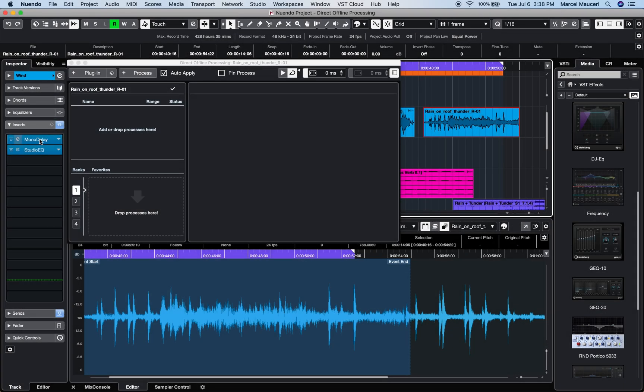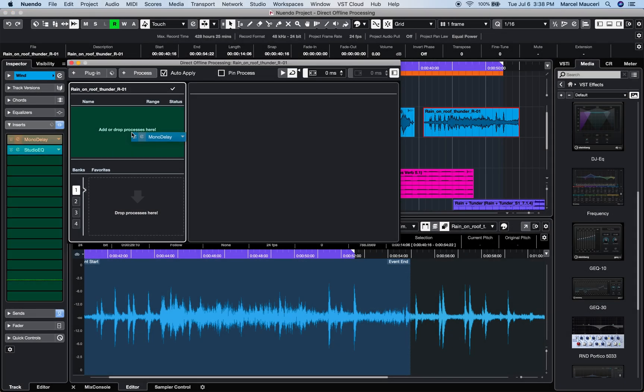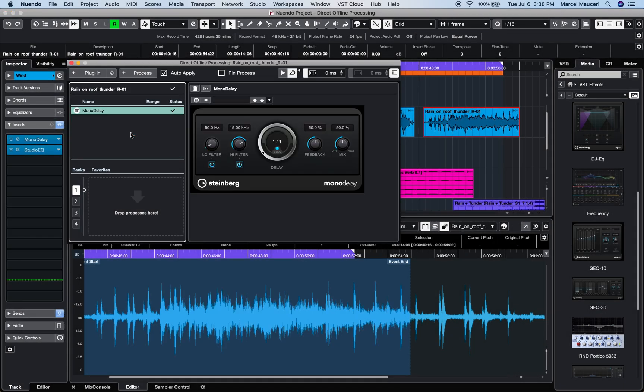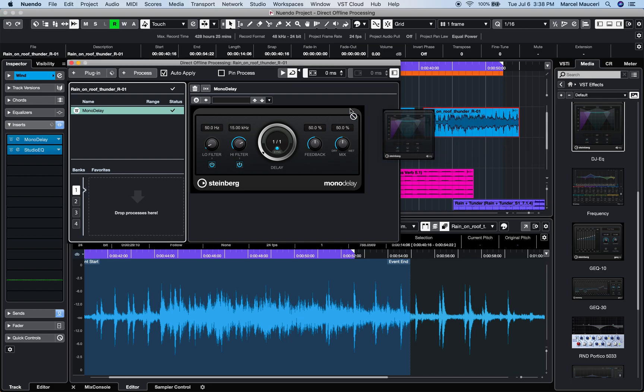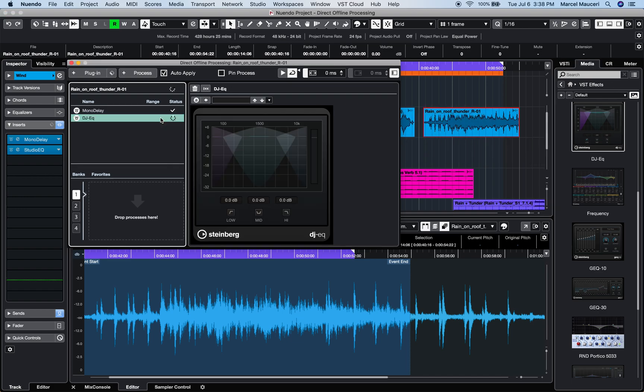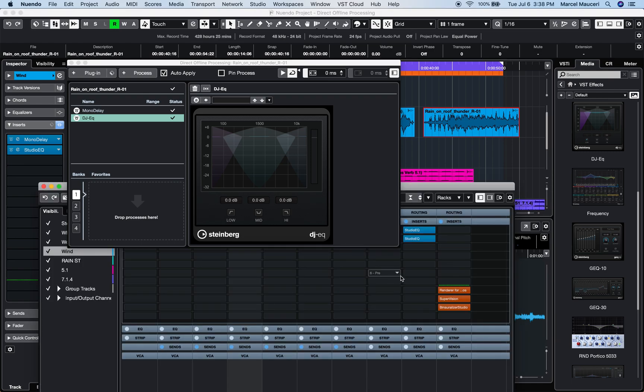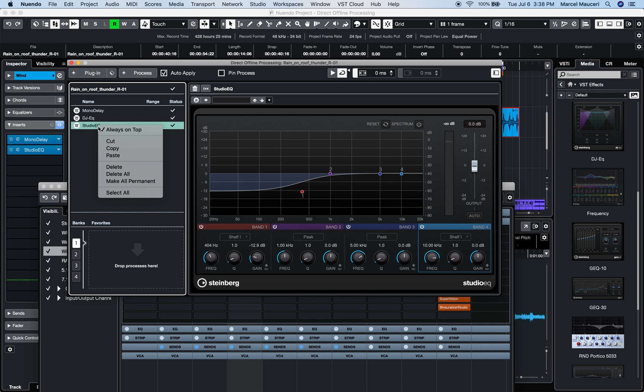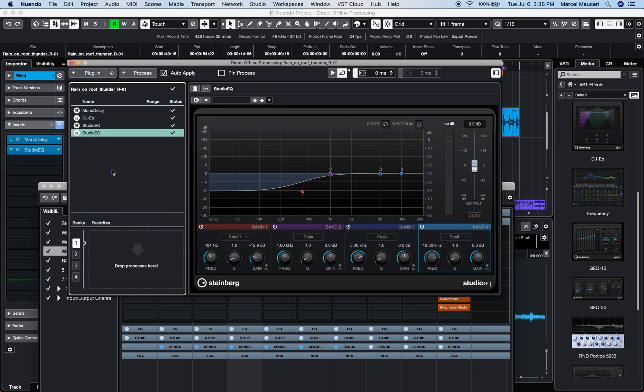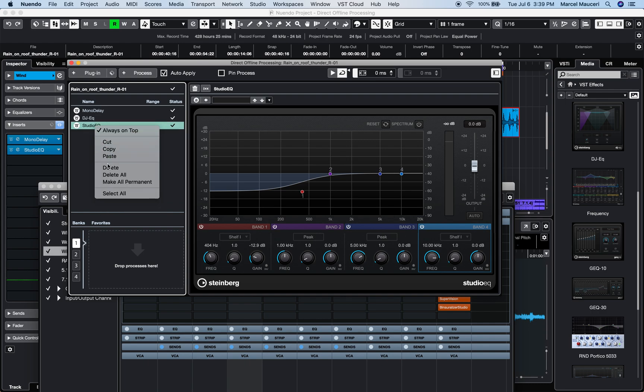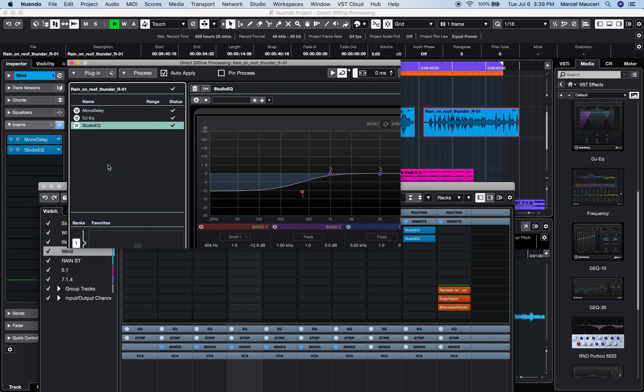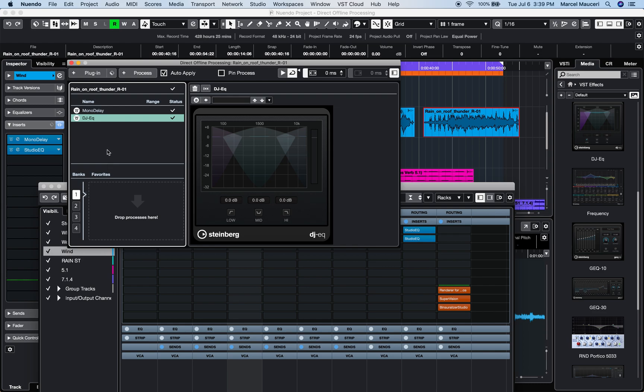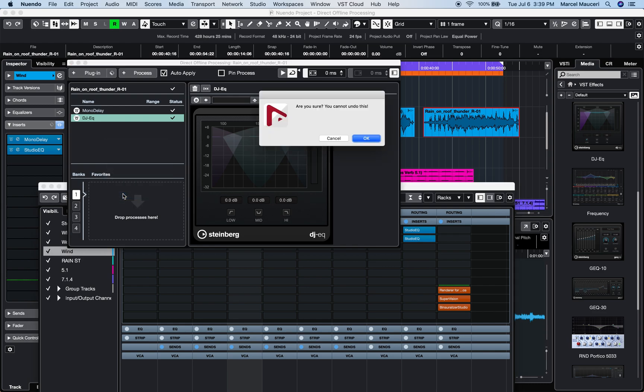You can drag and drop any plugins from the Inspector Insert section, Ride Zone Media VST FX section, or Mix Console Insert section directly into the Direct Offline Processing window. Copy Paste Plugin Settings or Cut Delete Processes is available on right-click, as well as Make All Permanent Processes.